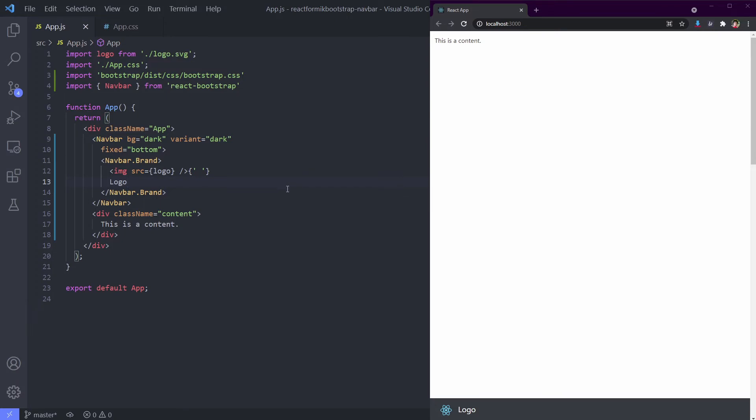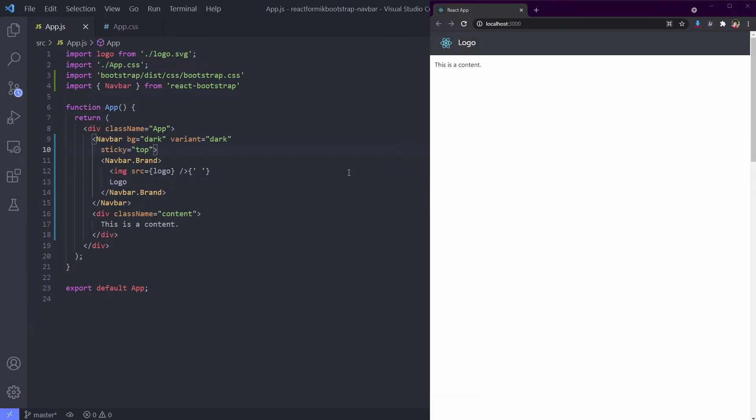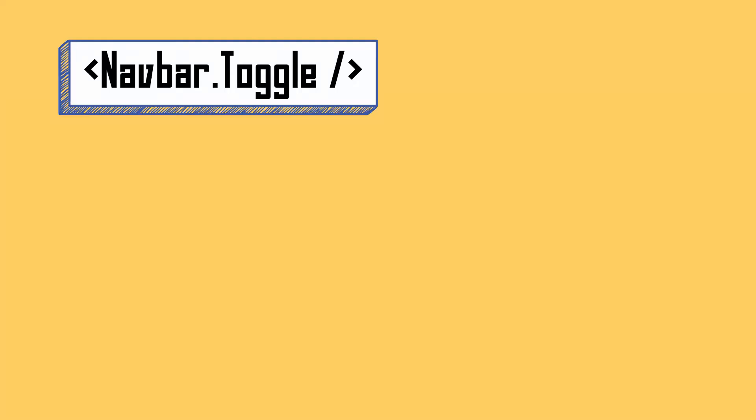We need to know other components to finish this navbar. What is Navbar.Toggle? What is it for? I'm pretty sure that you have seen this burger icon in many sites, right? This is the Navbar.Toggle.